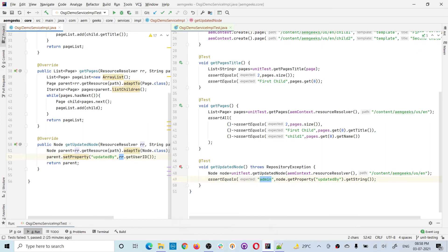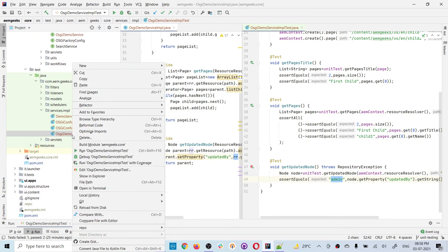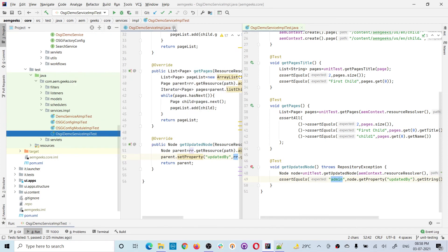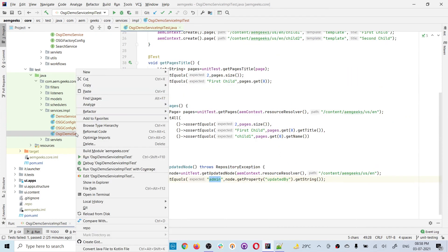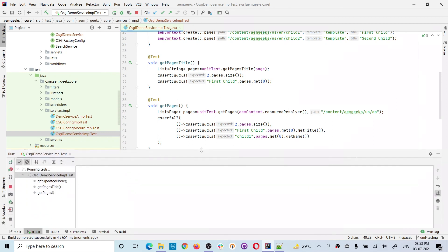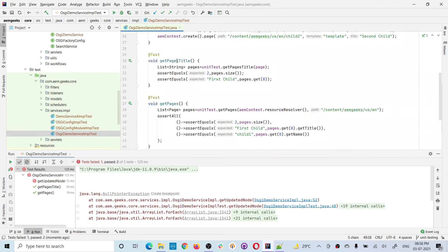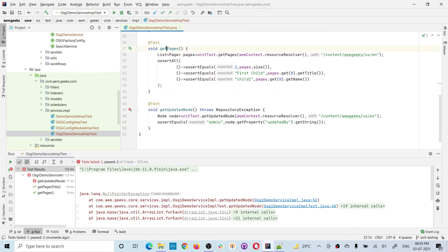Now let's save it and run this test class. Let me close the original class and run it.